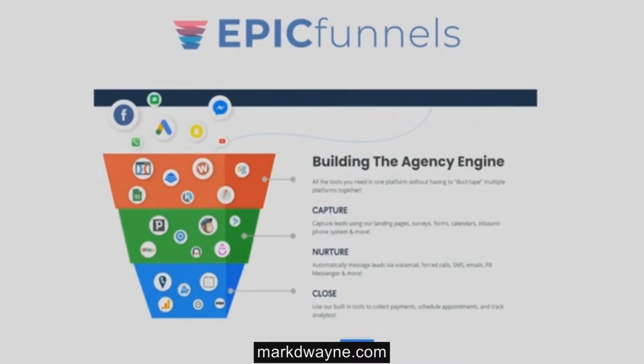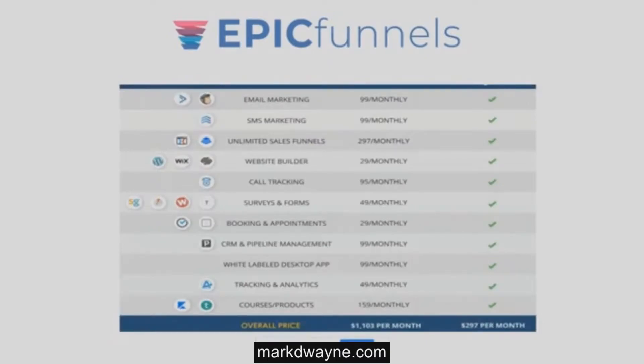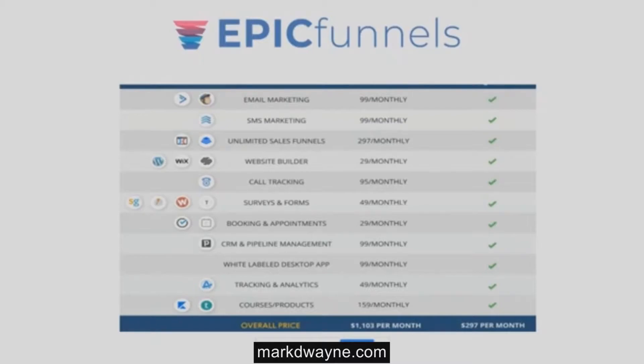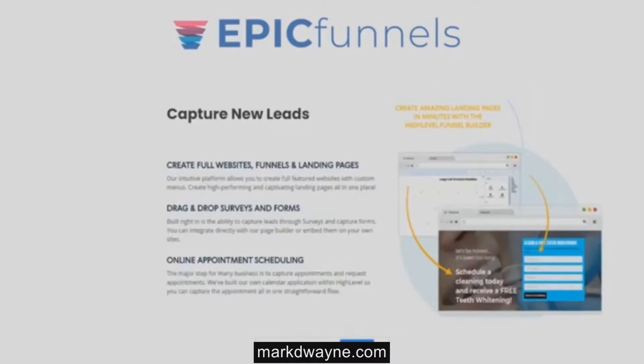To capture leads, nurture leads to customers, and close more deals. Because of its fully integrated one-platform design, Epic Funnels eliminates the need for and cost of multiple tools that do not seamlessly work together. Tools like ClickFunnels, Infusionsoft, Active Campaign, Calendly, Pipedrive, and many more are no longer needed with Epic Funnels.